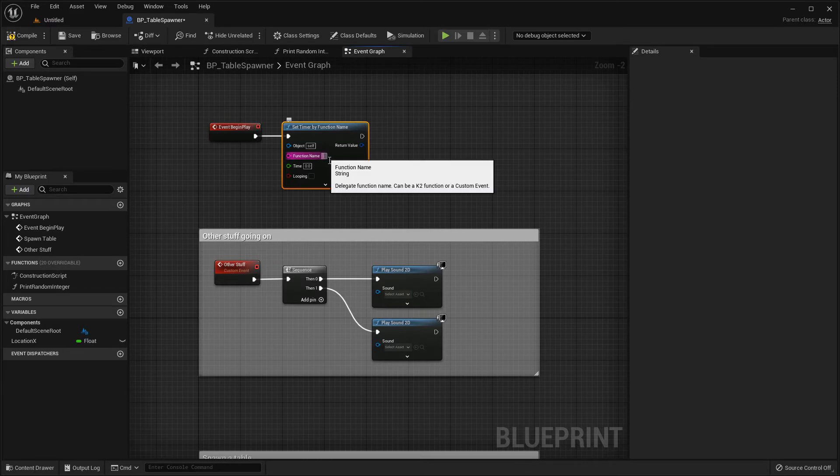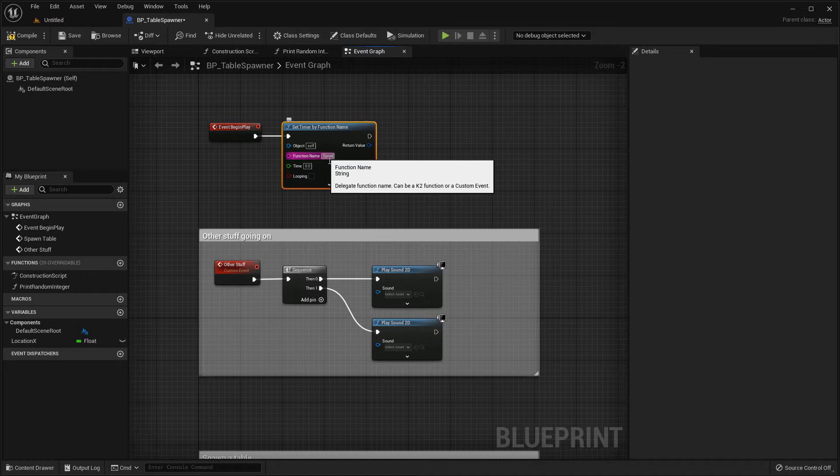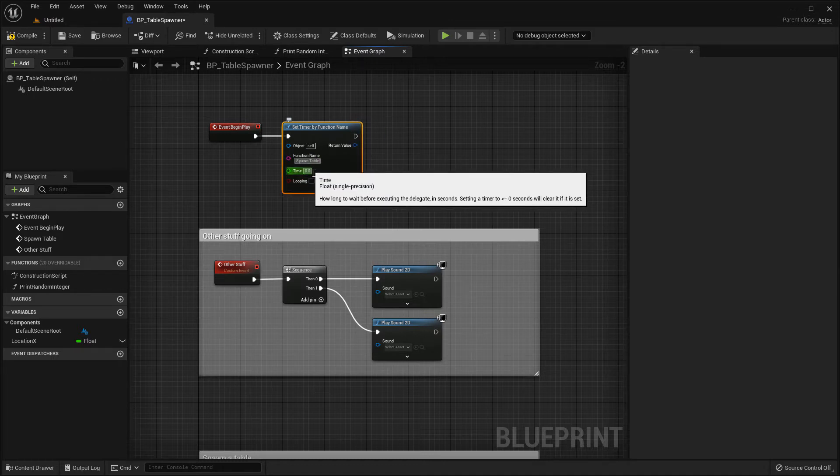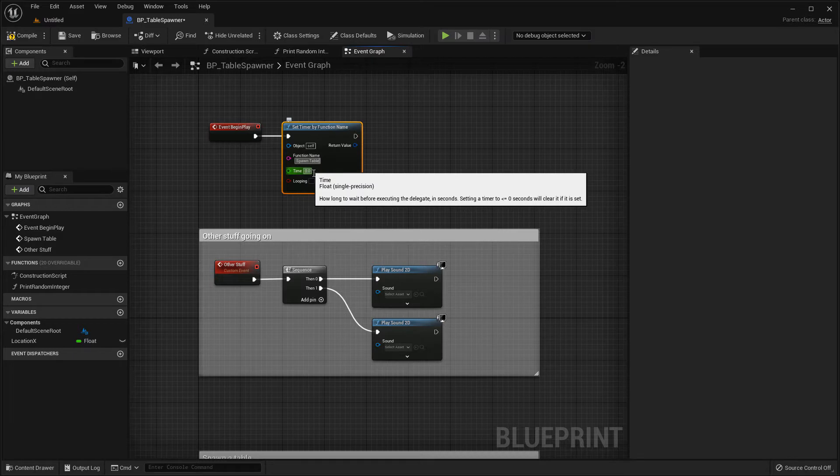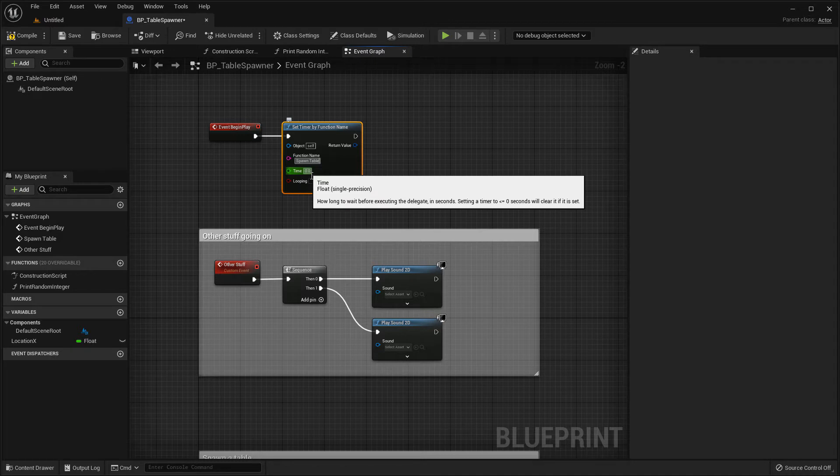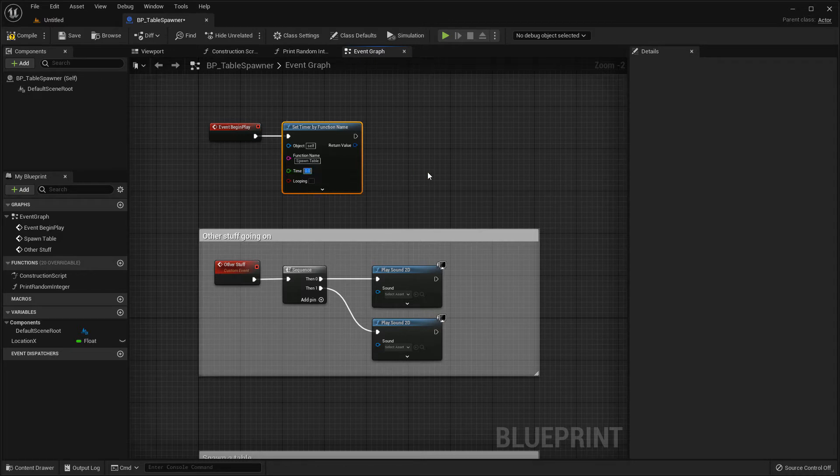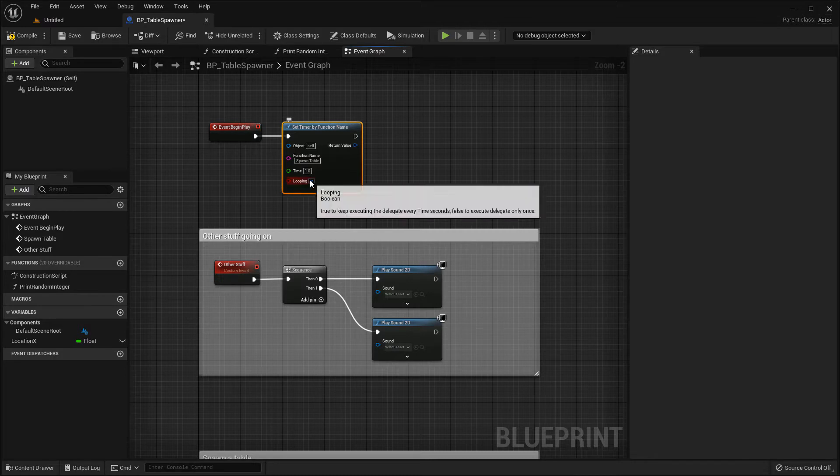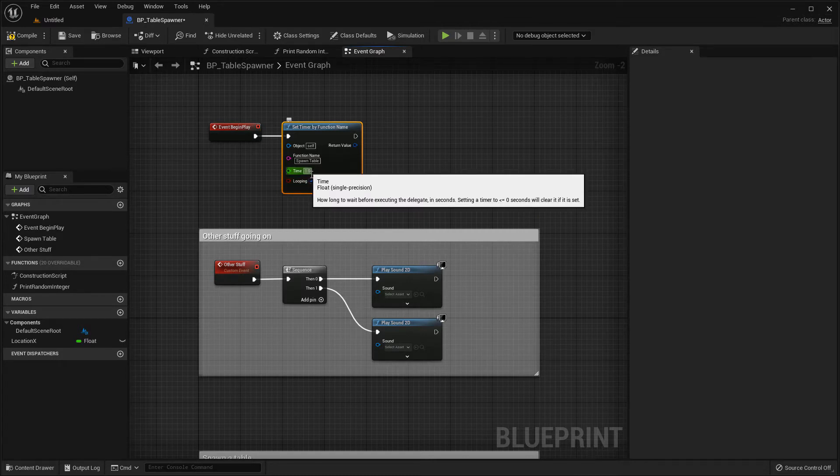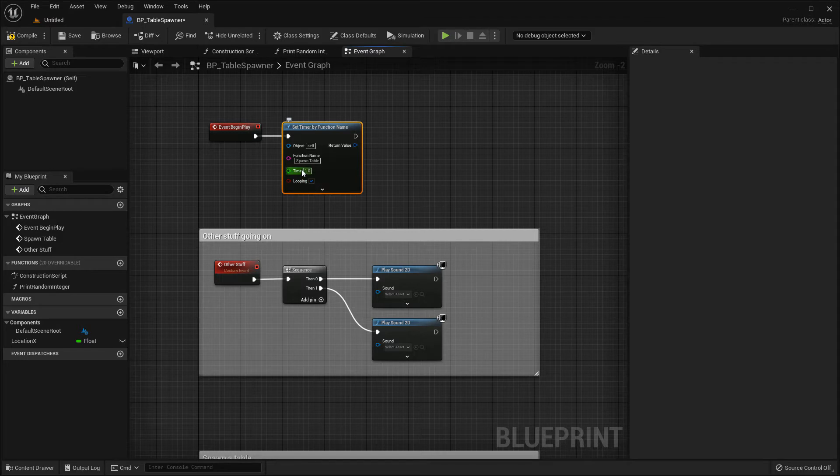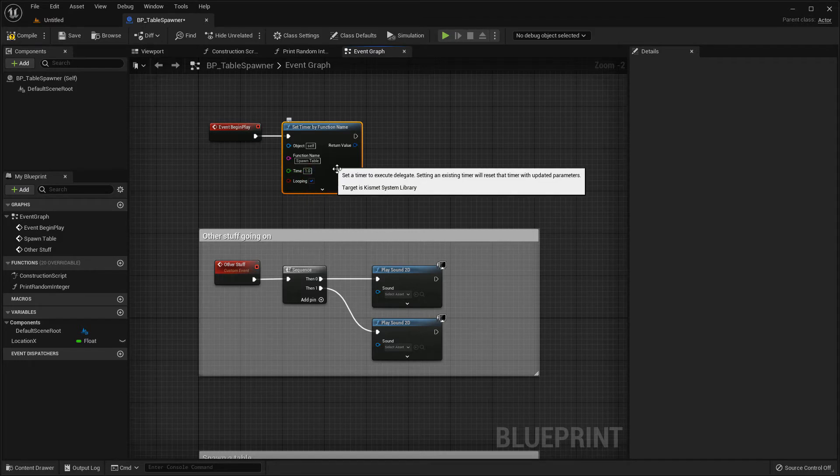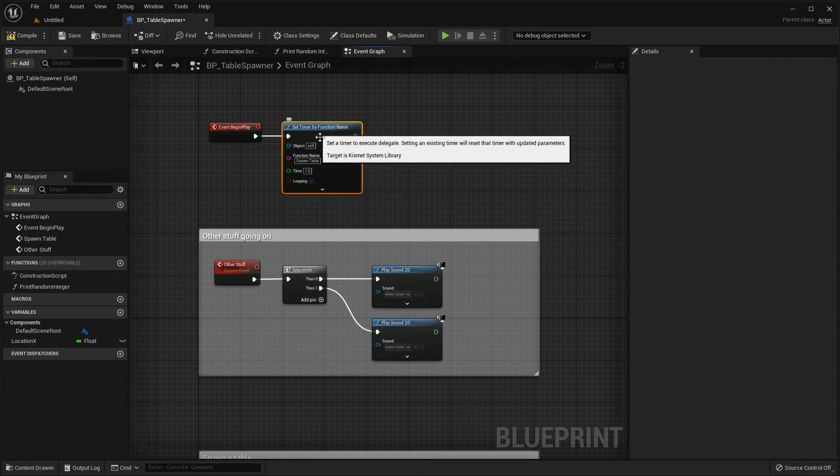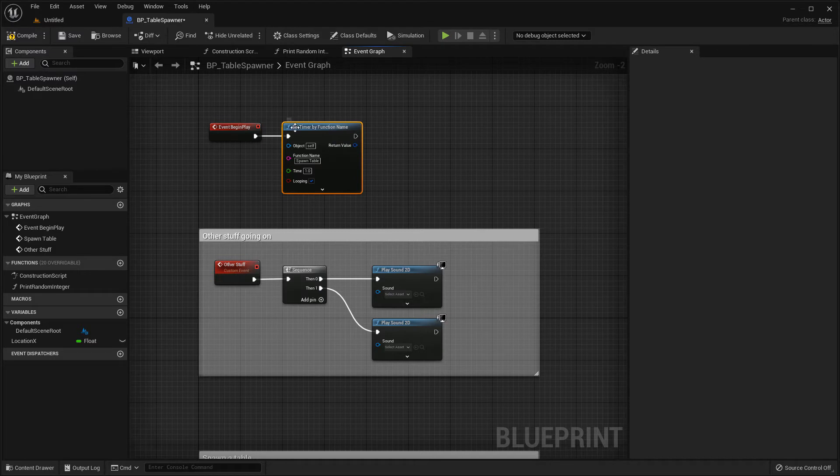So if I type in here spawn and then I can specify how often I want to execute it or how long to wait before executing it. So let's do it every second and looping. So if I don't do looping it'll just do it once after a second. If I do looping it will do it every second. There are some other functions we'll show a bit later on in this episode. So this now will execute the spawn table function every second looping.